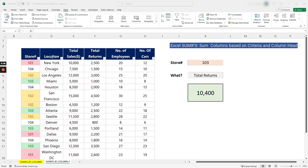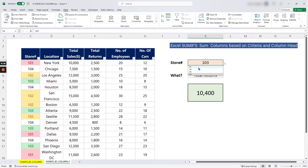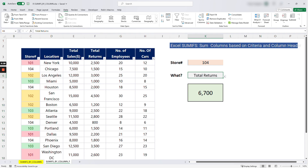We have the store number, the location, total sales, total returns, number of employees, and number of cars. On the right-hand side we have a dropdown list, and when you select the store number — let's say store number four — and then select total returns, it calculates the total returns for that particular store number.